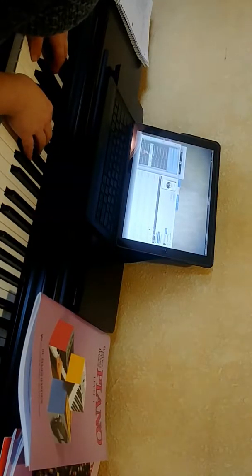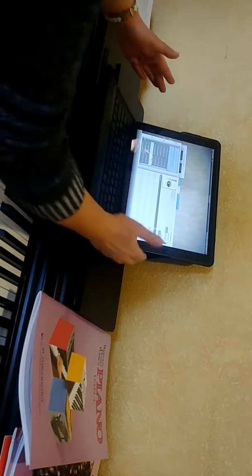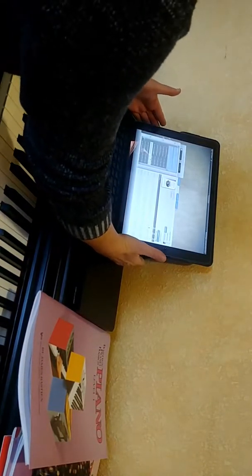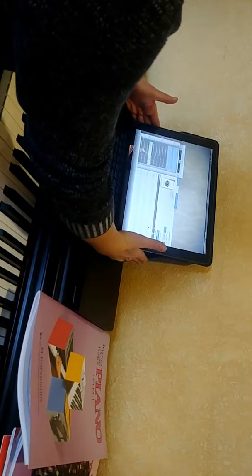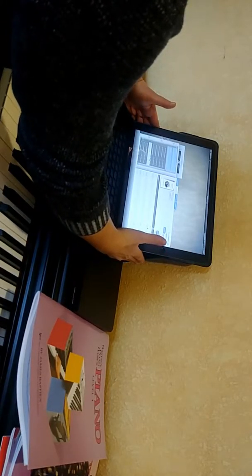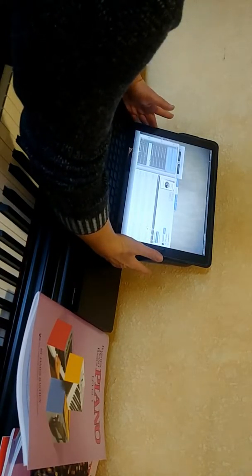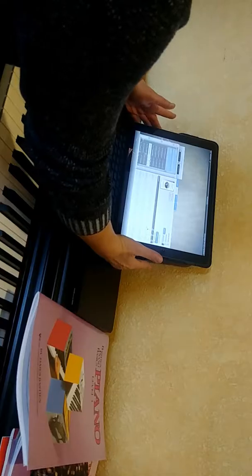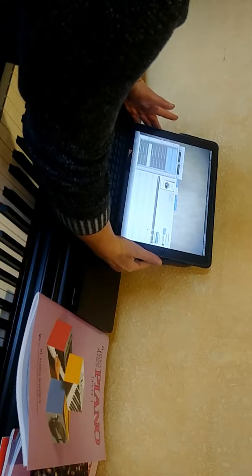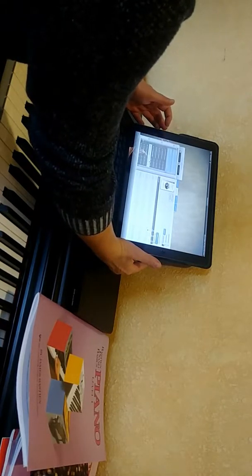Hi Tyler, this is your makeup lesson for this week. I went into your Piano Marvel account in the library and you've been working on Joyful Joyful We Adore Thee, which is in your traditional hymns under level 2.